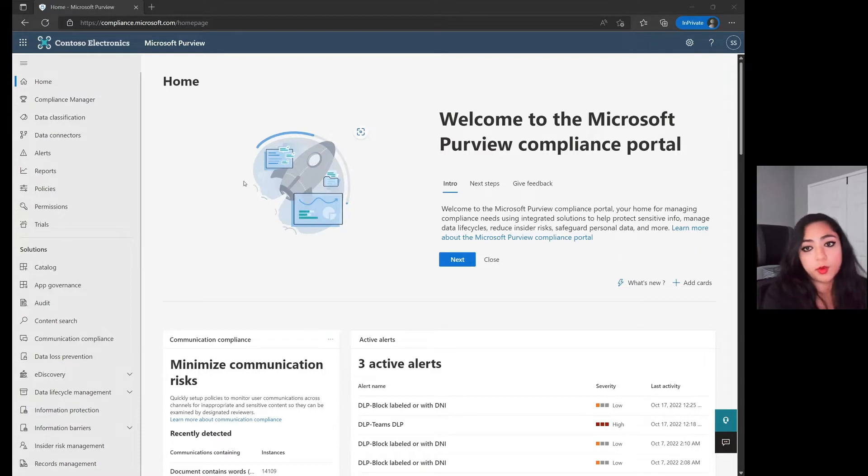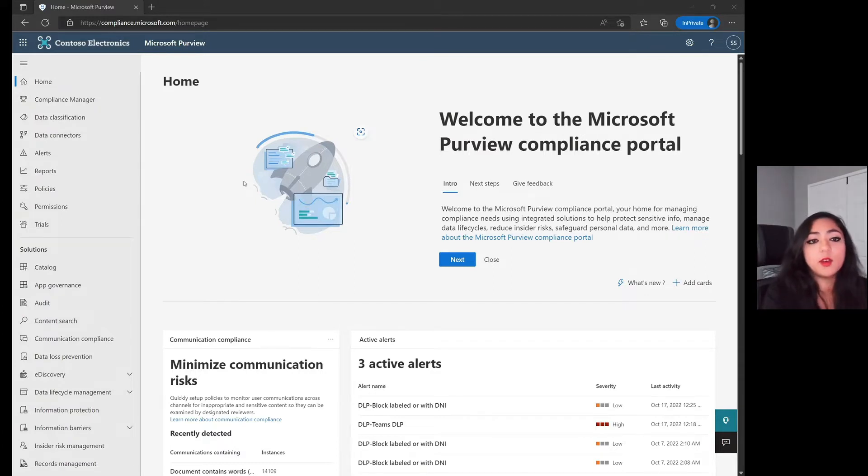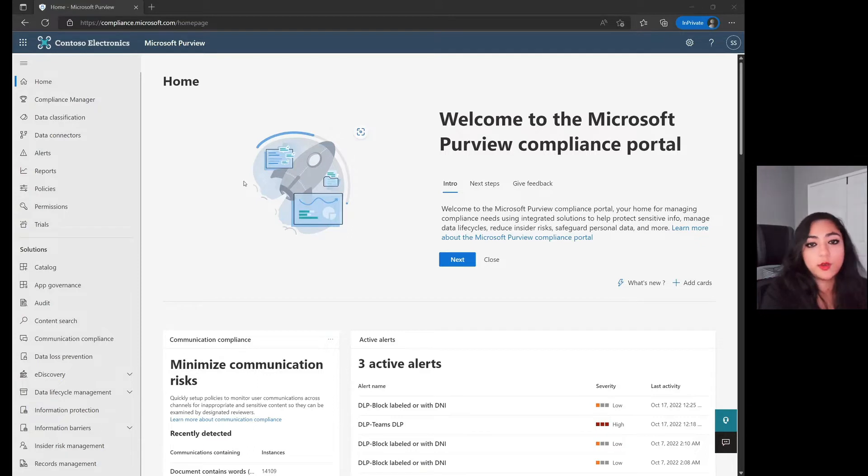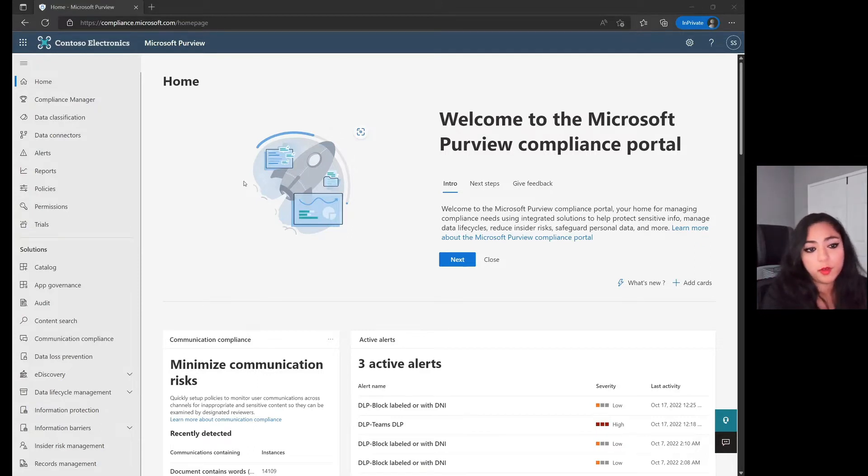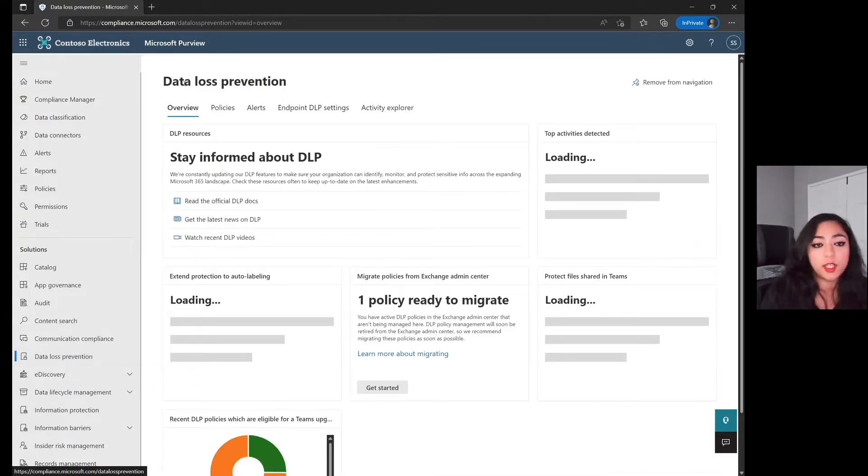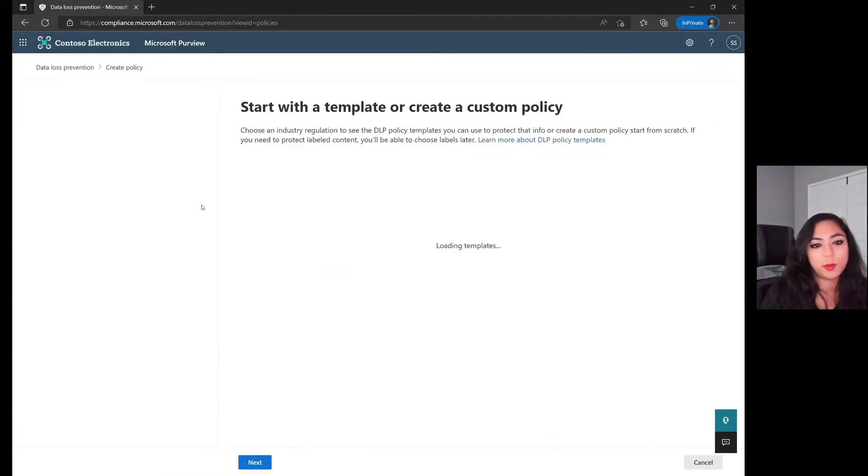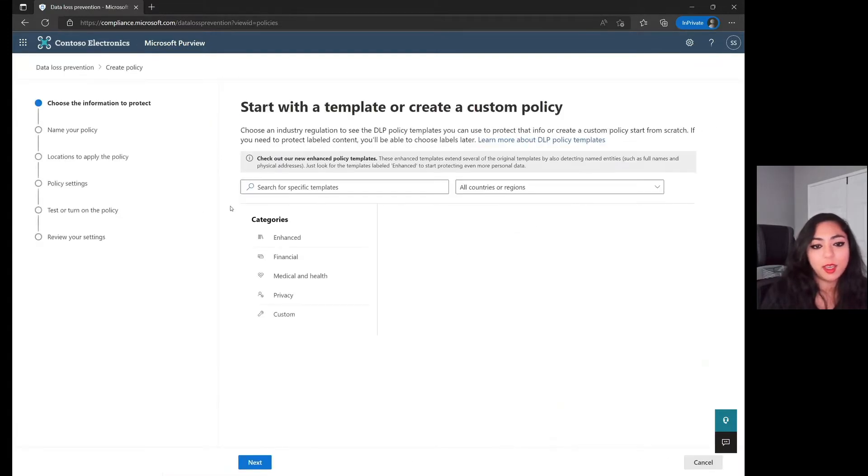Within the Microsoft Purview portal, we do have a couple of different ways of doing this. We're split up with the data loss prevention side and then the additional side of doing an auto-labeling policy. I'm going to jump over to the bottom left here under Solutions and click on Data Loss Prevention. Within Data Loss Prevention, let's jump over to Policies and then click on Create Policy.